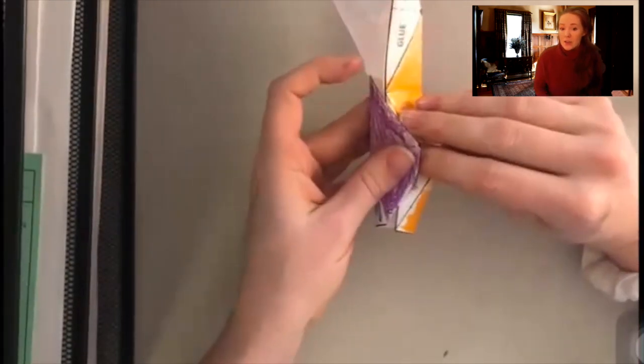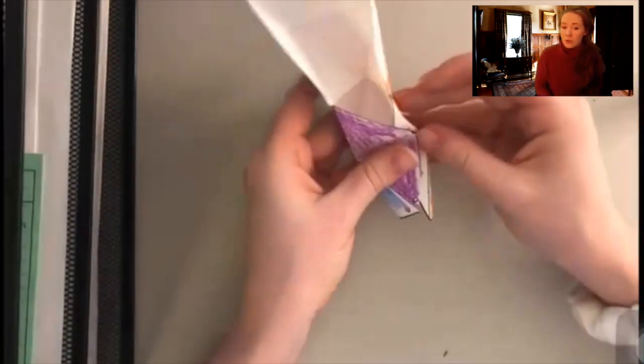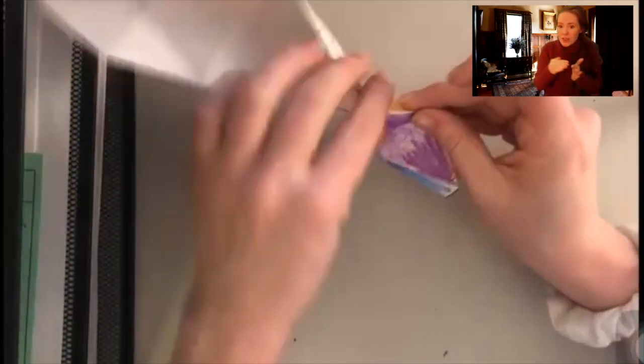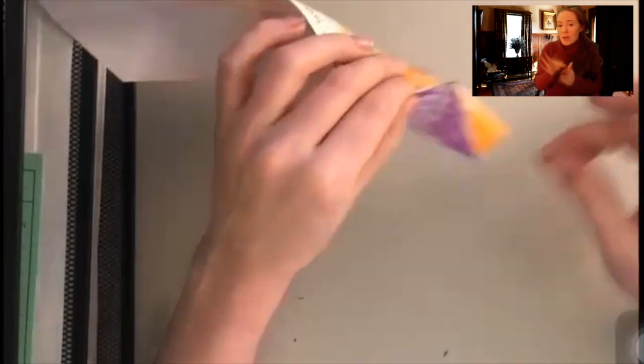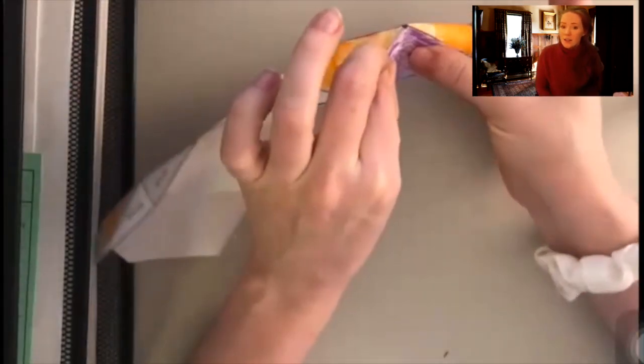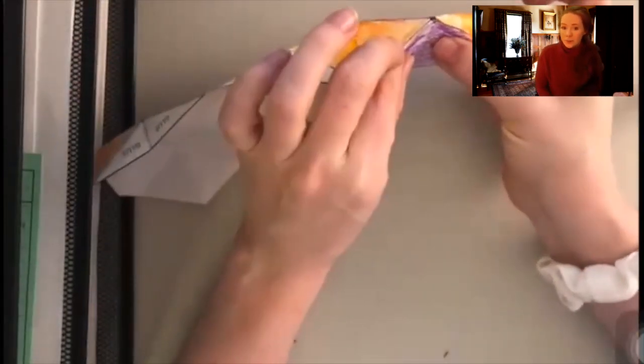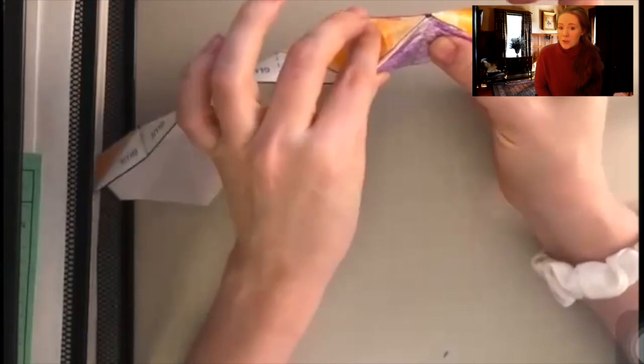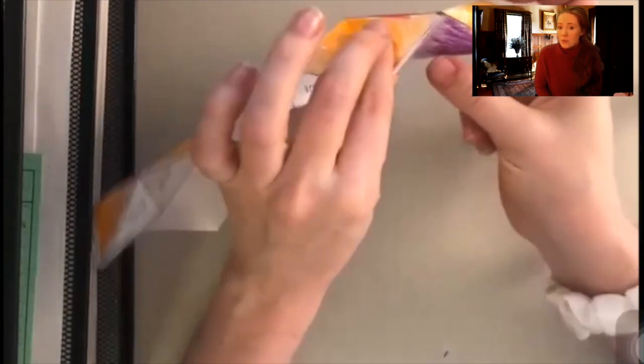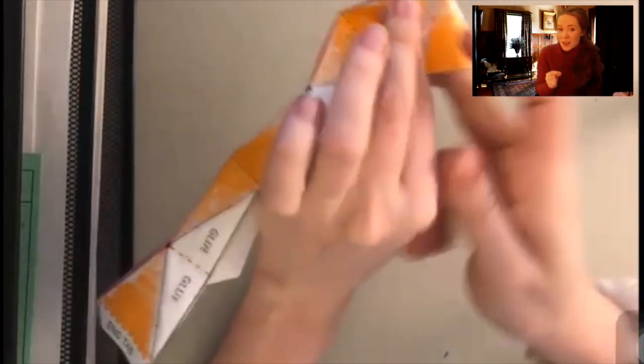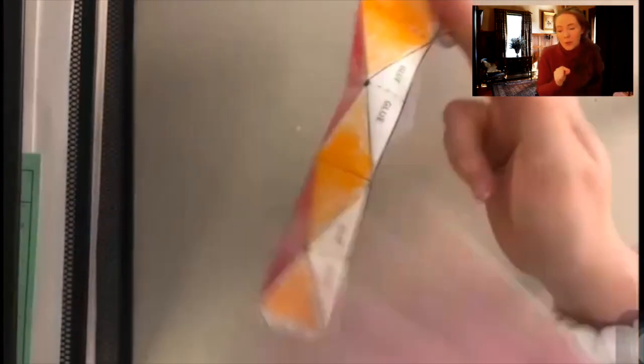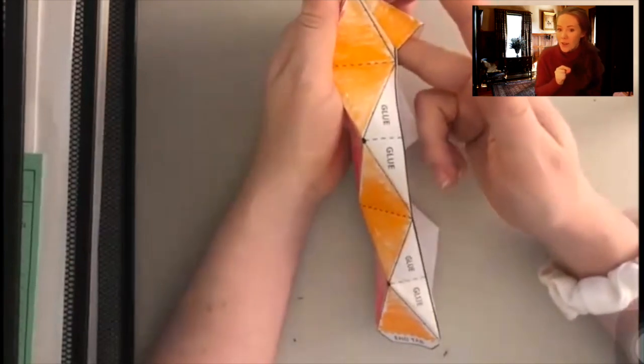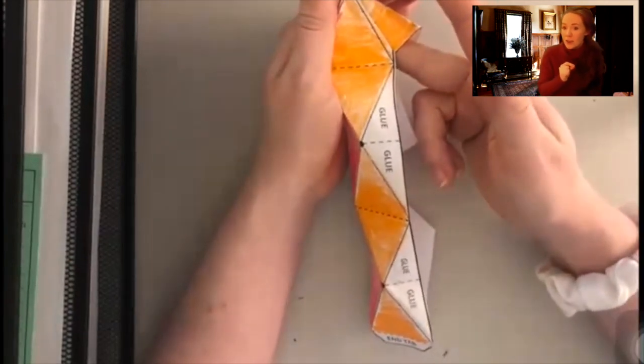You're going to fold over into almost a little cylinder shape and then press in either side onto each other. Now if you're using a glue stick you really want to hold that in place for probably close to 30 seconds so that it has a chance to really harden.